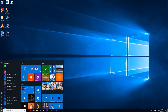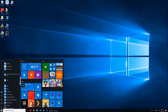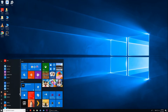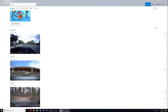Begin by opening the Start menu. You can search through your program files for the Photos application, or by typing 'Photos' in your search bar to narrow the search by name. After opening the application, navigate over to the right-hand corner and click on Create.